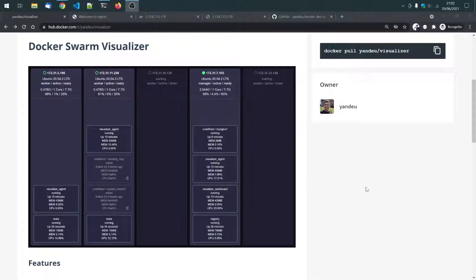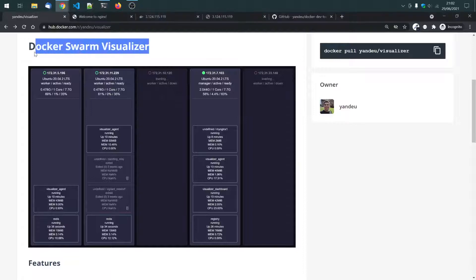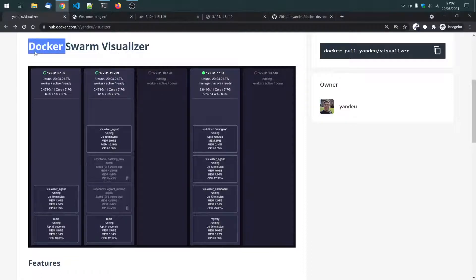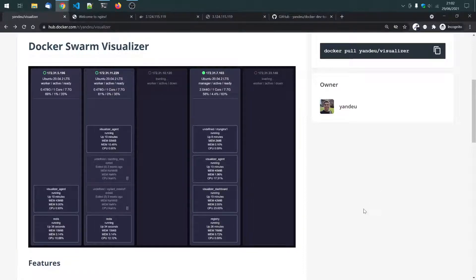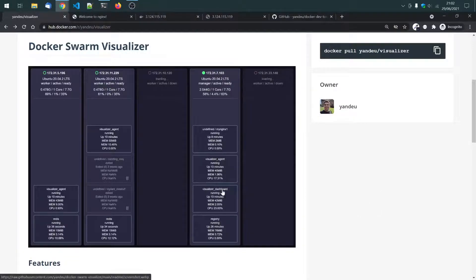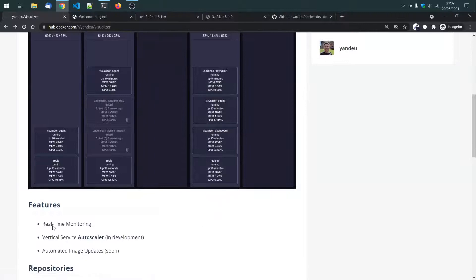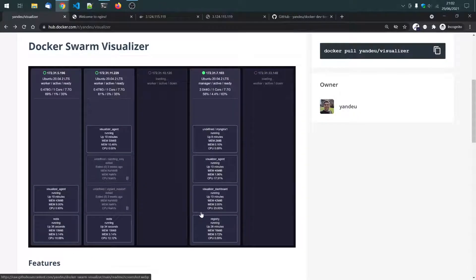Hello, so in this video I want to show you the DocuSwarm visualizer I've developed last week. It is a real-time monitoring for DocuSwarms, or for the DocuSwarm cluster.